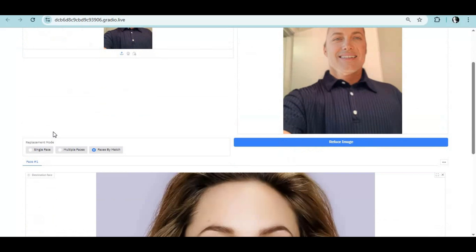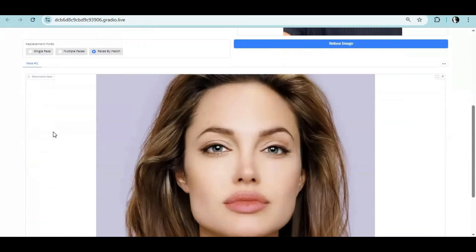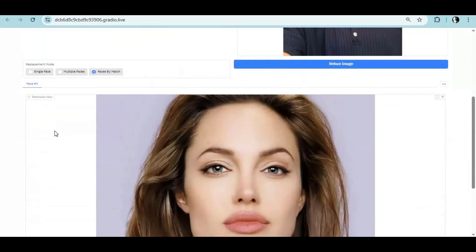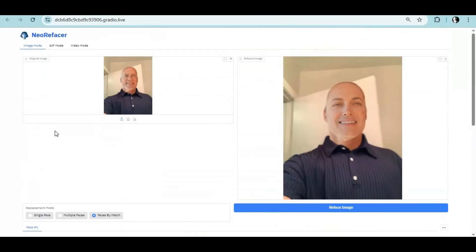Since most face swap tools are banned on Google Colab and Kaggle, finally there's a tool we can use on Google Colab now.